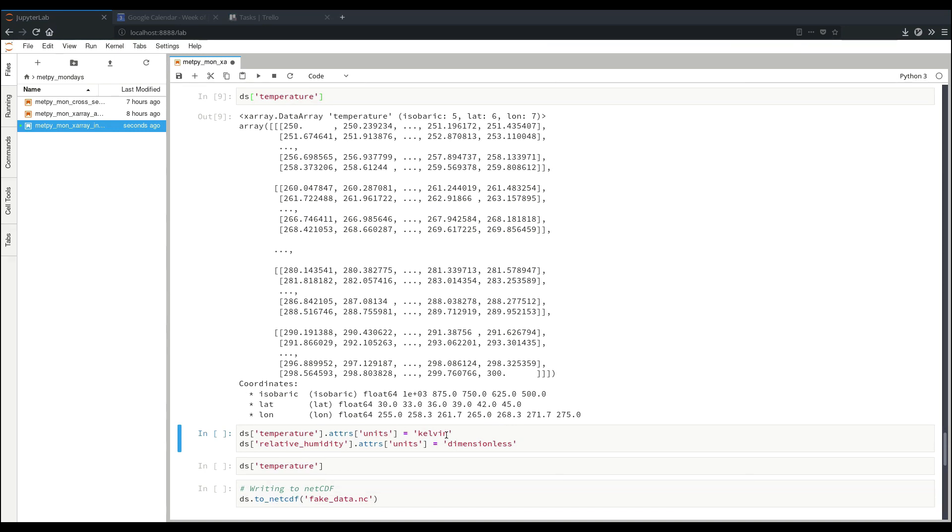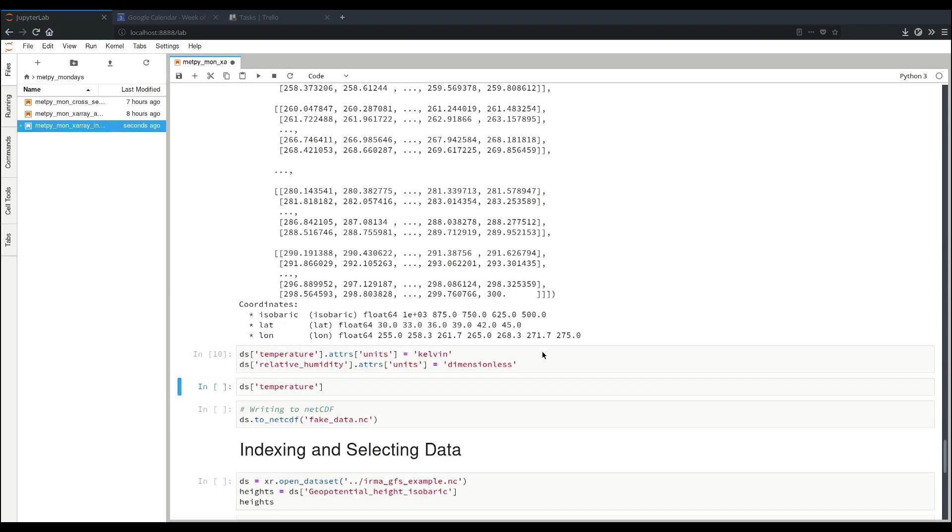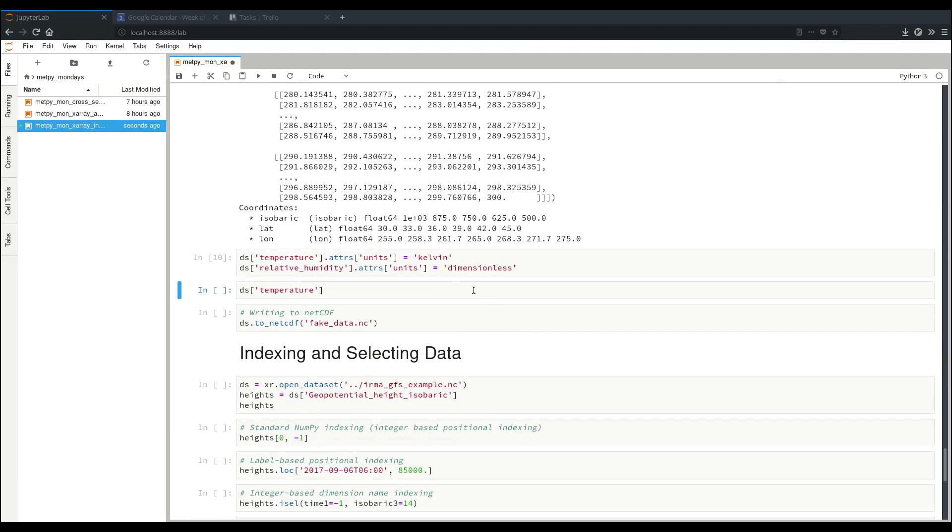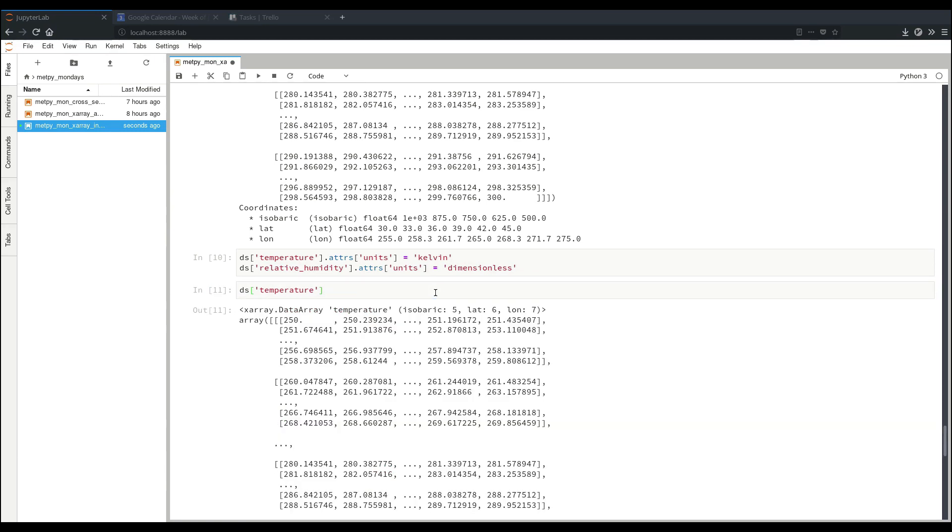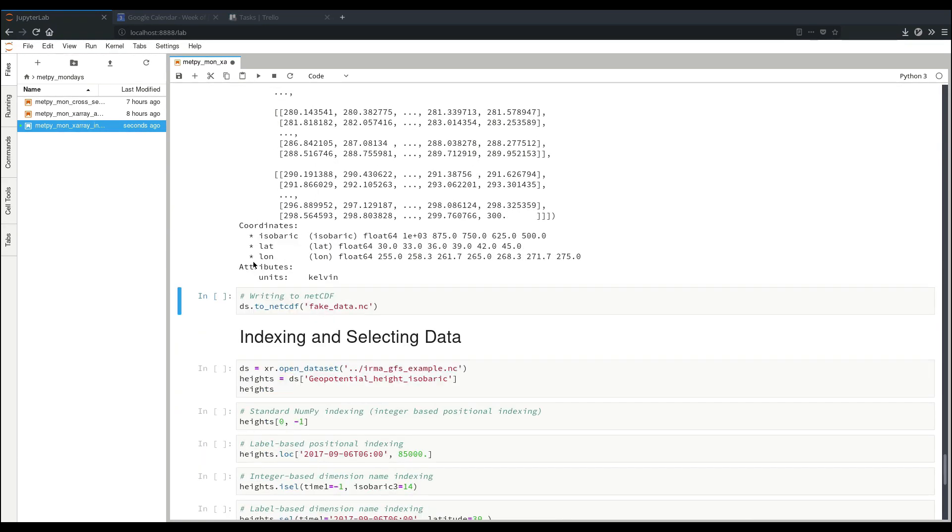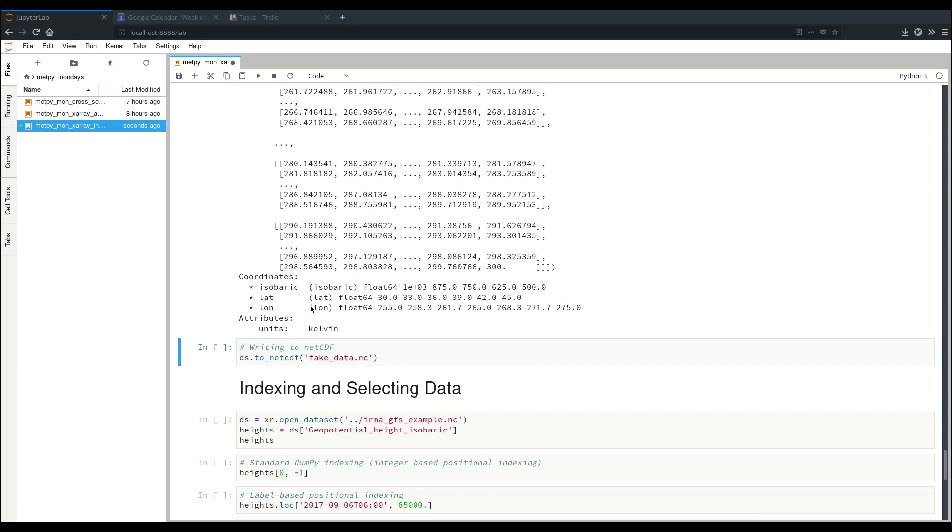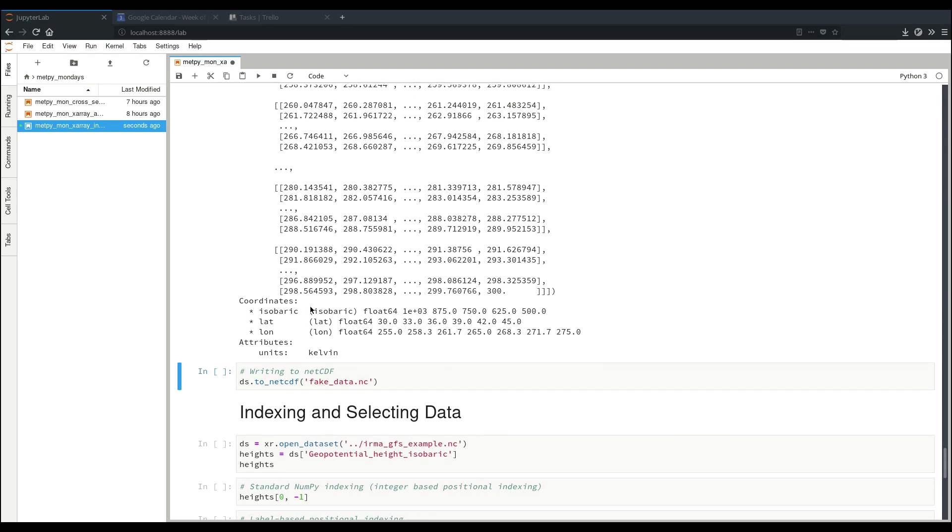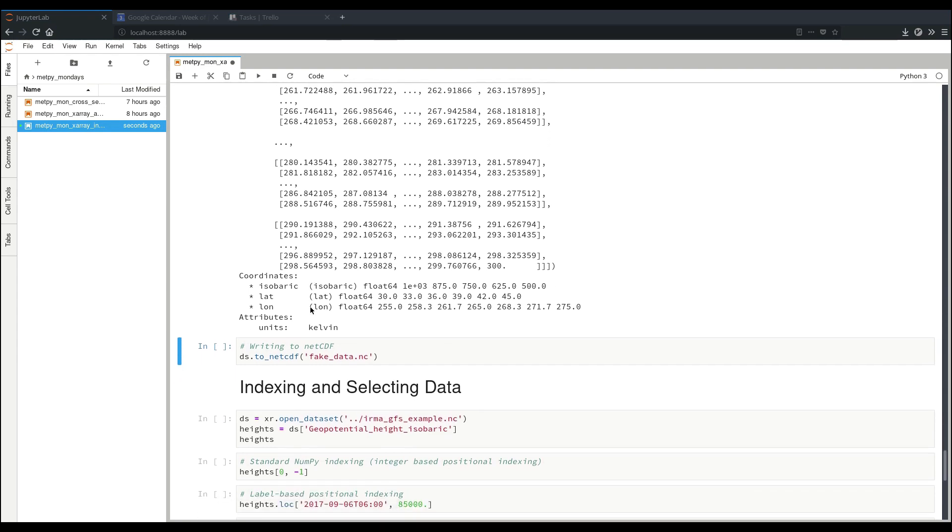So we can add those now by doing the dot attrs for the attributes. And since this is a dictionary, we can say units equals our value, and do that for both temperature and relative humidity, since this could be used at a later time. So now if we look at our temperature, we see we have our units added.